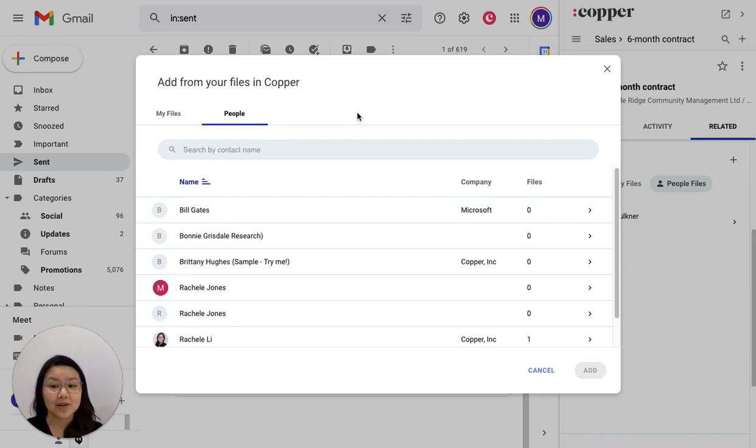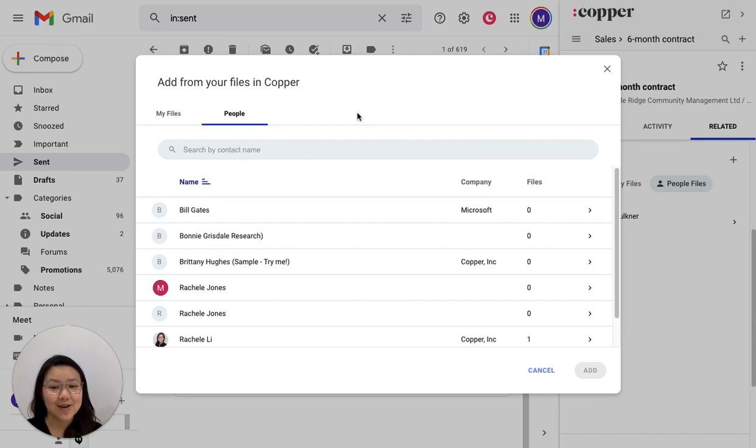So it's all here, easily organized, easily accessible, and it's going to end what we call the file hunt.